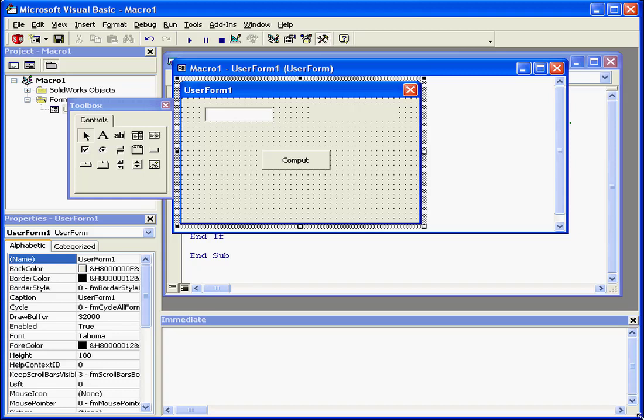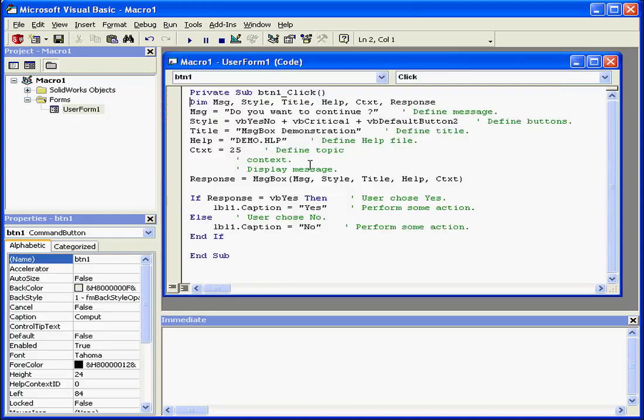Welcome to our tutorial on the MessageBox function. We use MessageBoxes to communicate with the user and capture a response.